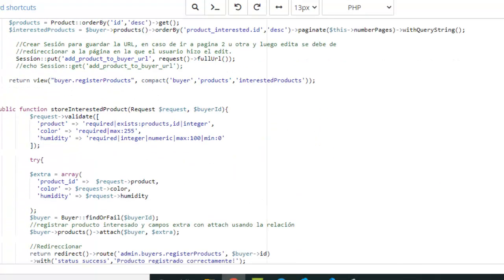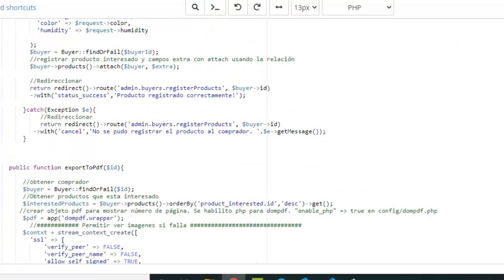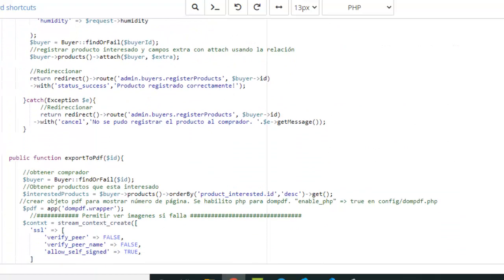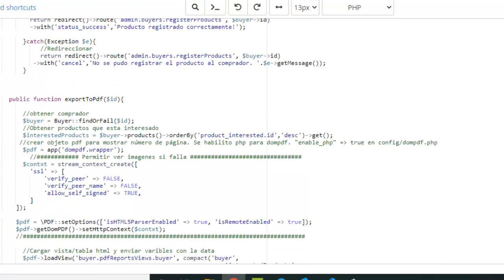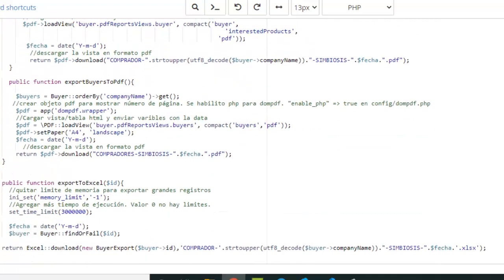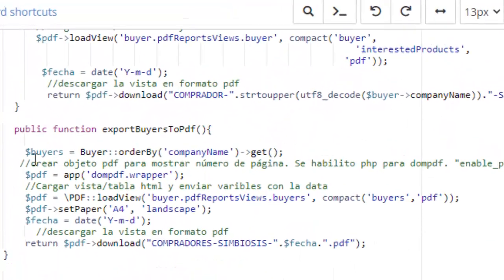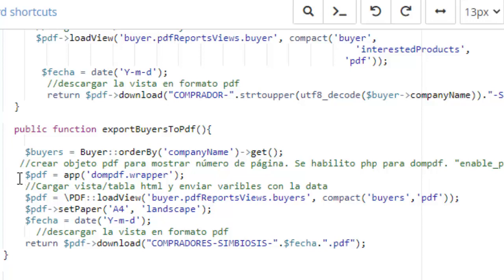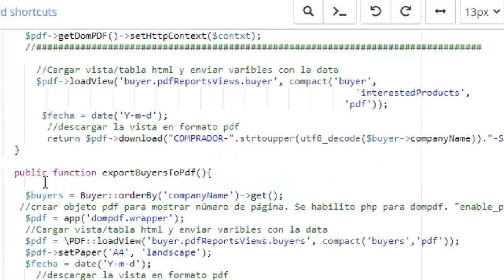The report for all the buyers is here - exportBuyersToPDF. Here you can see it is a normal configuration to create a report using DomPDF. What we need to do, what we need to add, what you should add guys, is this code.